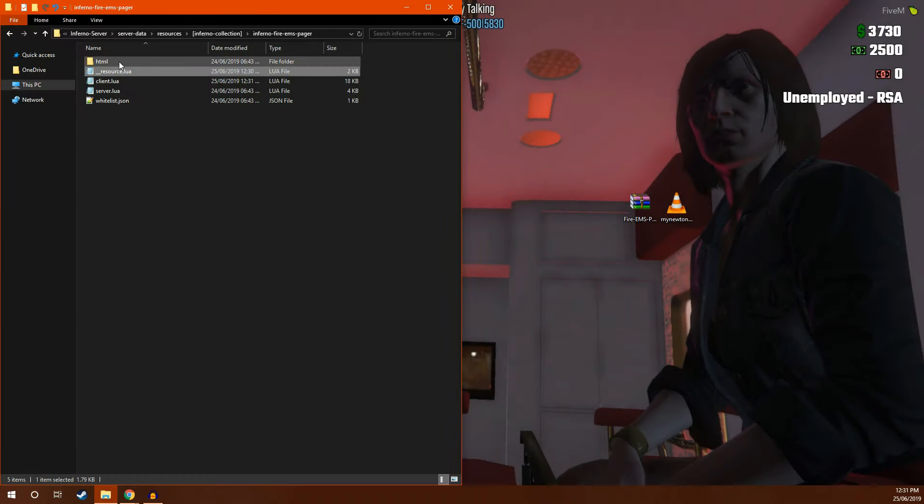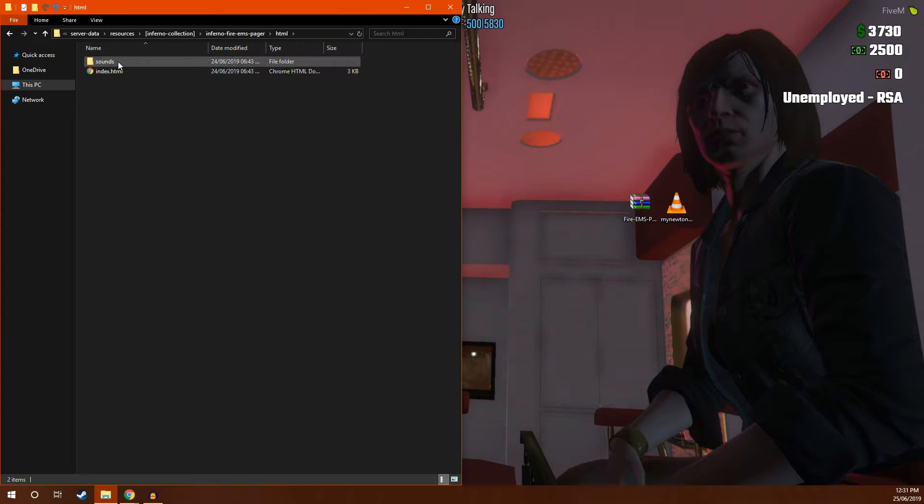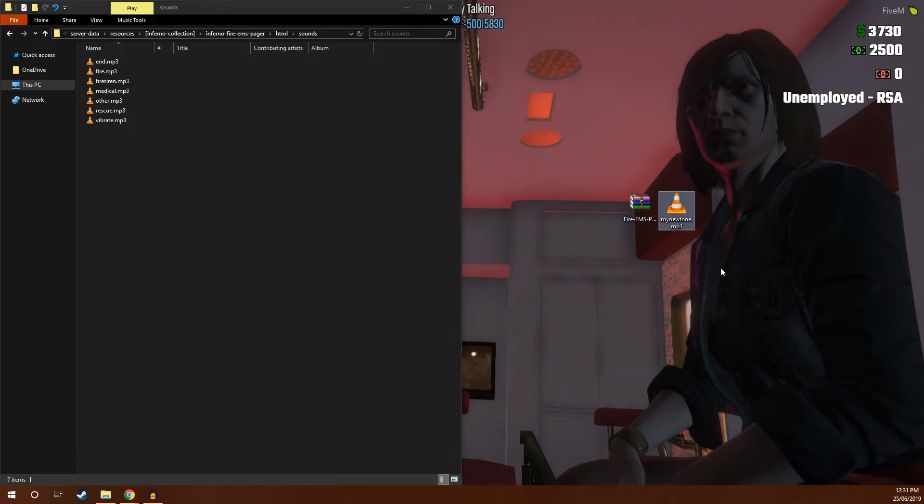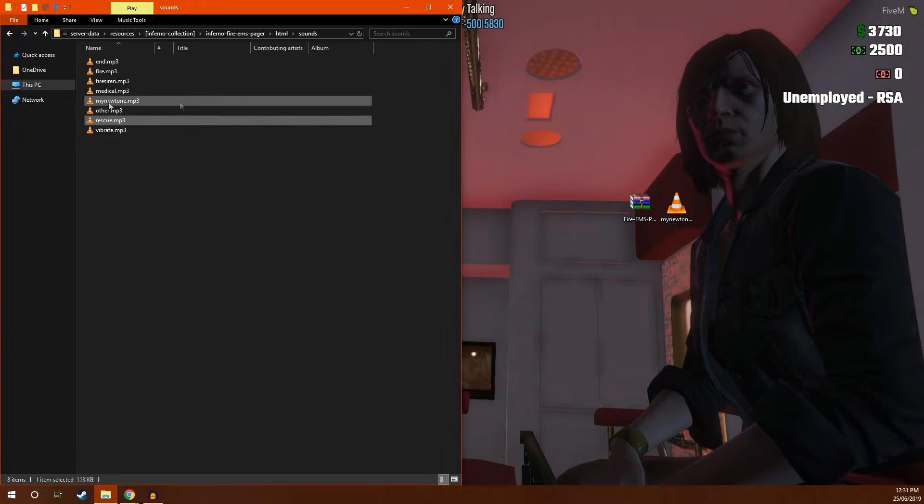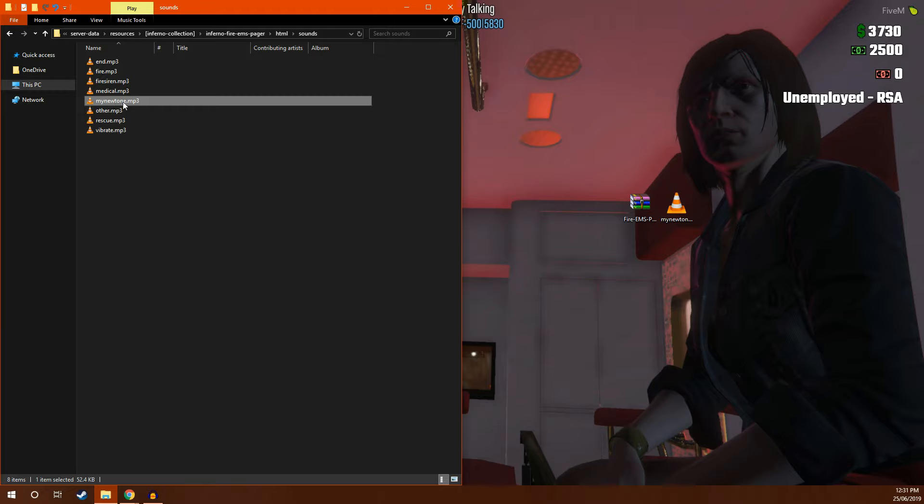Next, you're going to want to go into HTML sounds. Here is where you place the new tone. I have mine on my desktop. I'm going to drag it in. Once you have dragged it in, make sure it is in all lowercase and that this name matches up with the other name that you placed inside of the resource alleyway file and the client file.